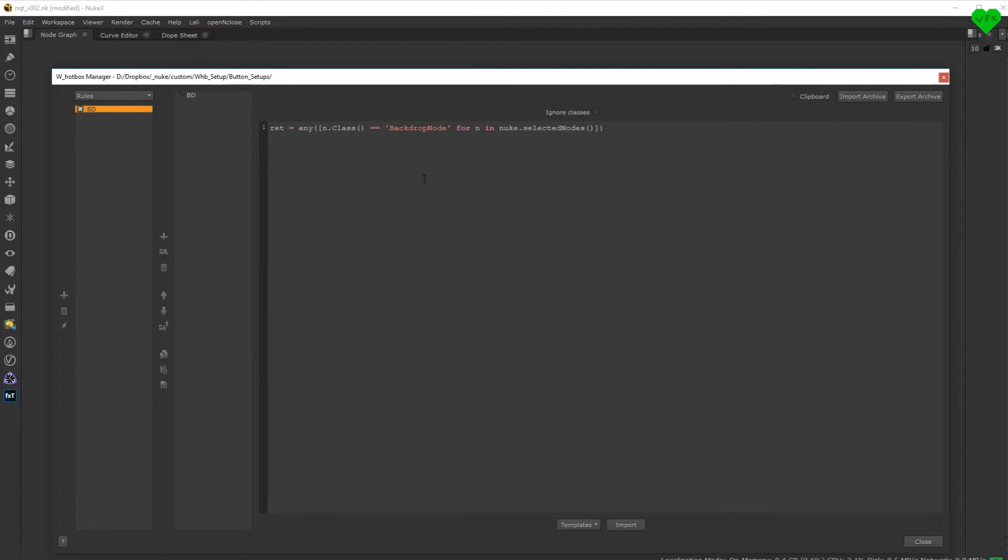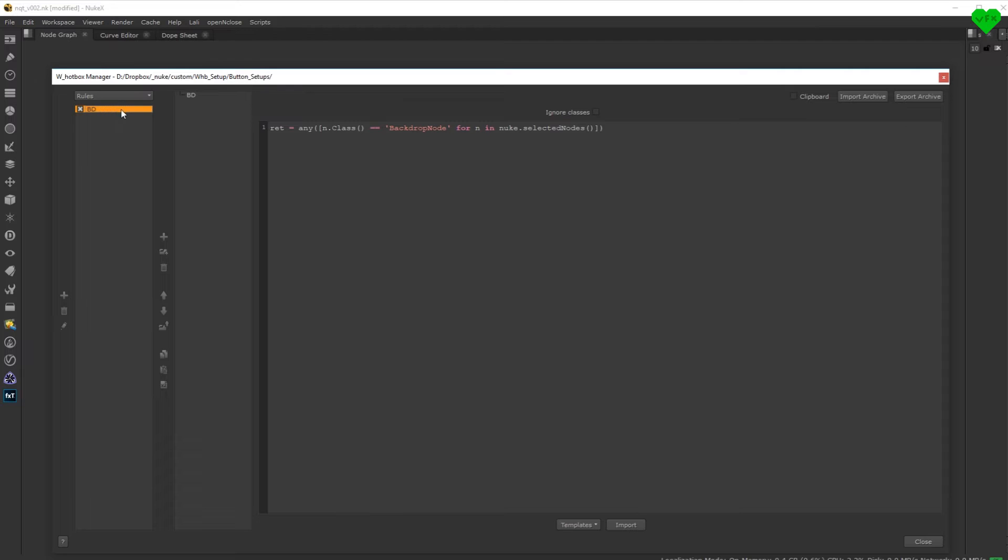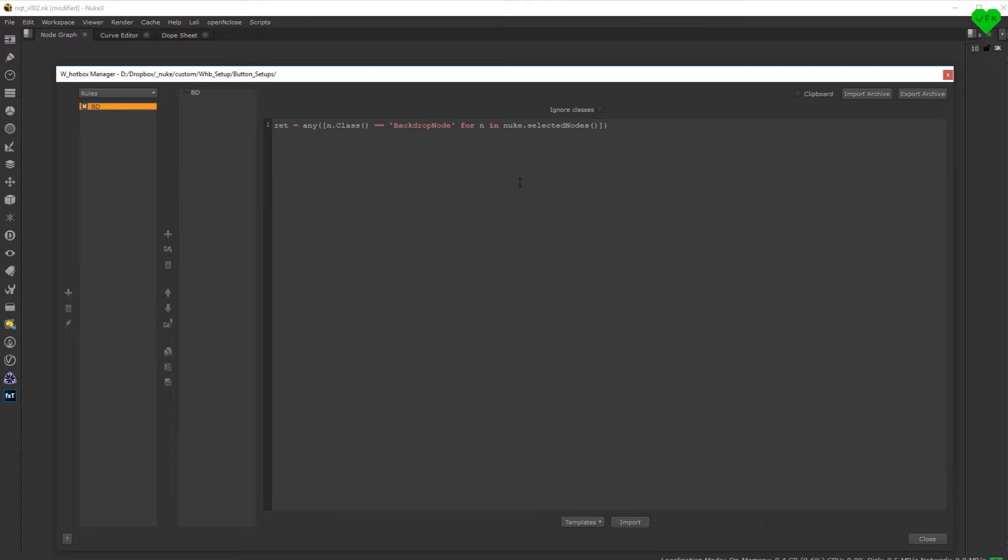You can make it so that a button only appears when your selection contains a node with a specific knob, when a node has a certain color or when a node name starts with a specific character. It can be class-based like other categories or you can add crazy rules like buttons that only show up at a specific time of the day.